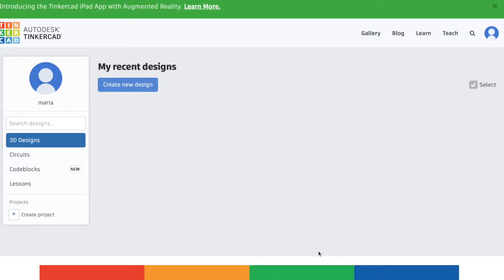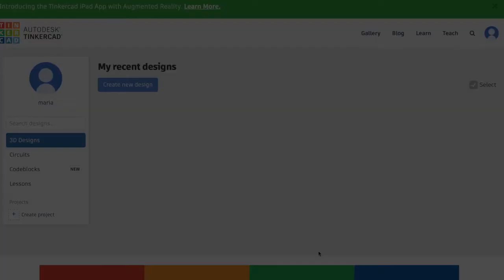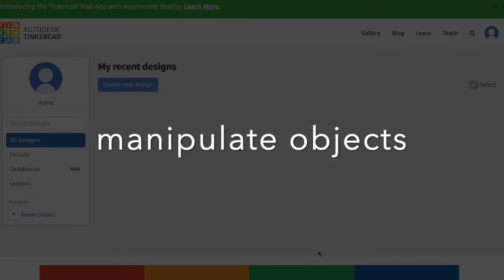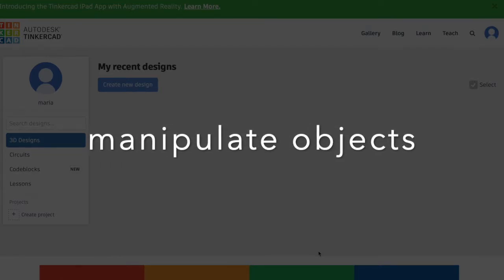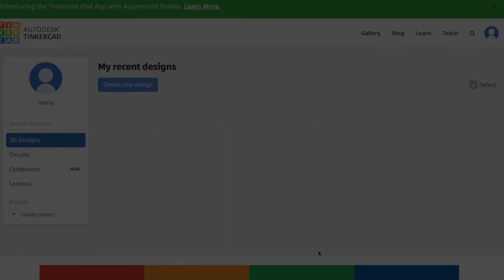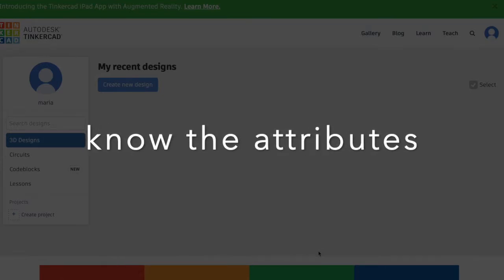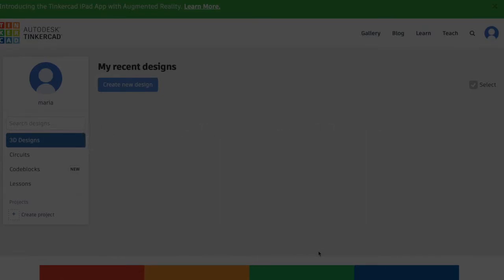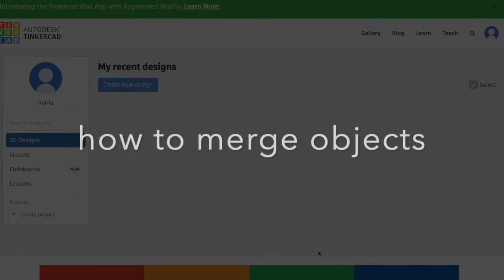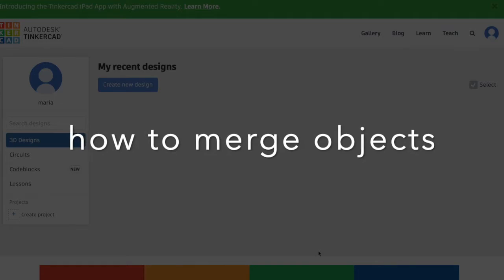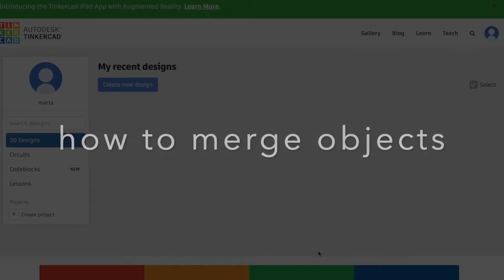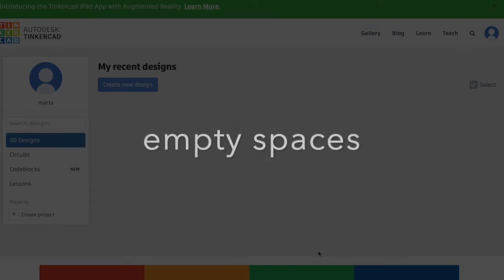Hello and welcome to our third chapter tutorial on how to use Tinkercad, where you will learn how to design your first 3D objects for either 3D printing or virtual reality. Our objectives in this video will be to demonstrate how to manipulate objects, know the attributes that each object has, know how to merge objects, and to use empty spaces and create objects from scratch.